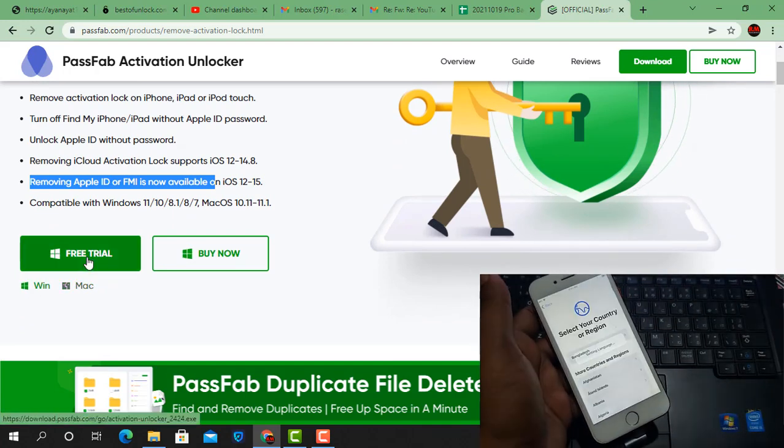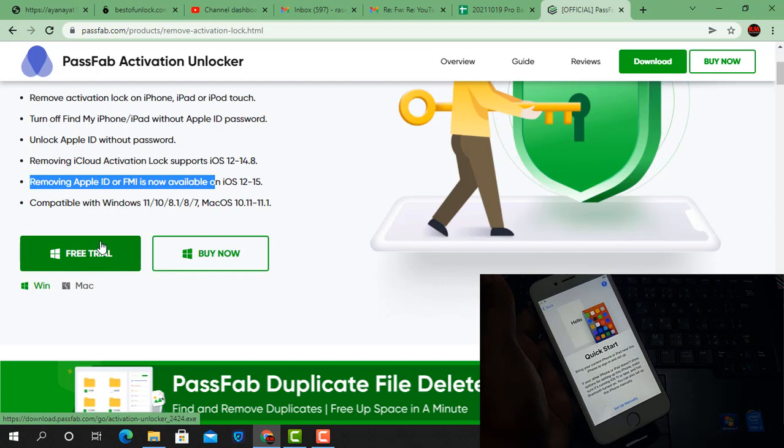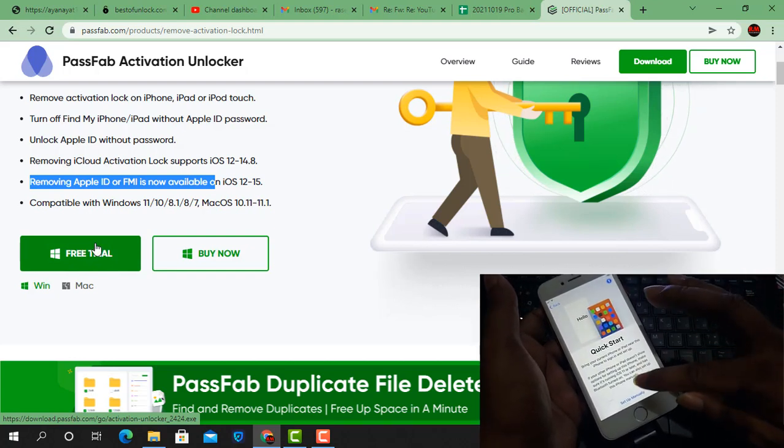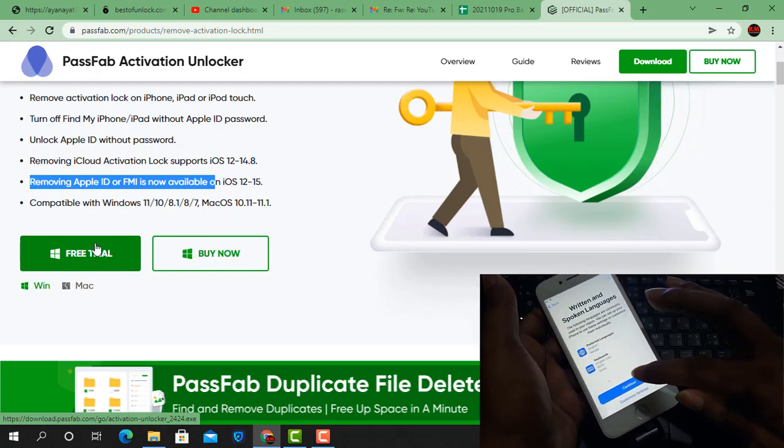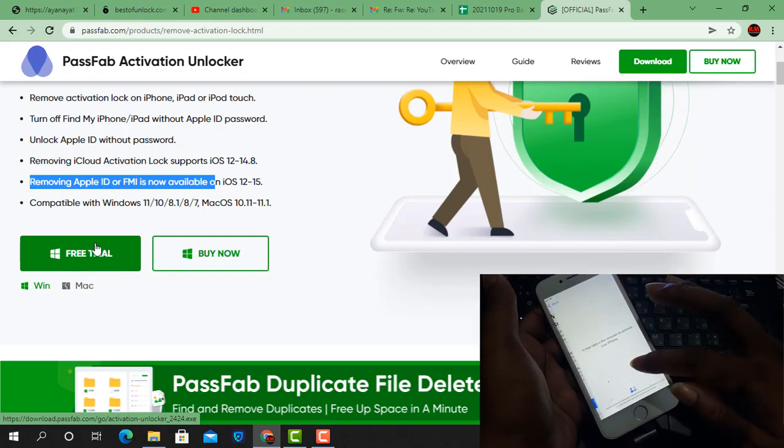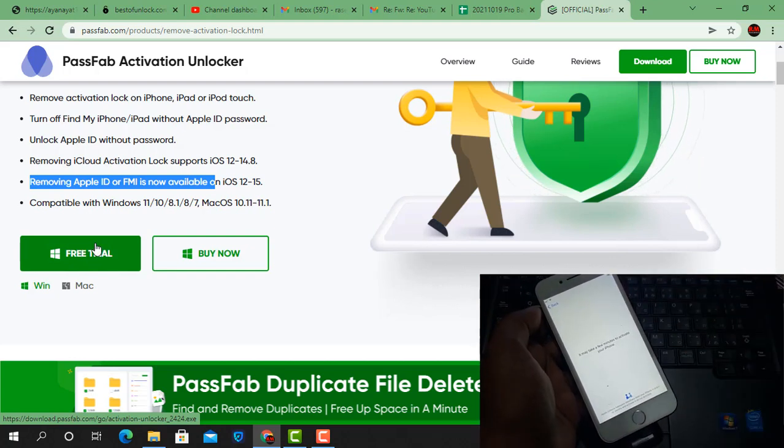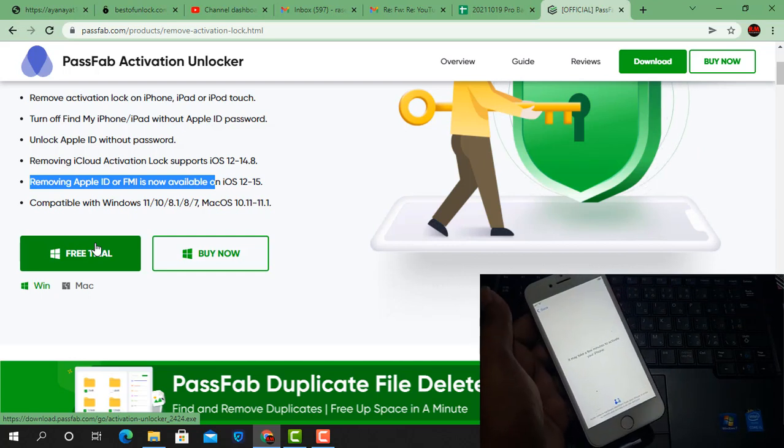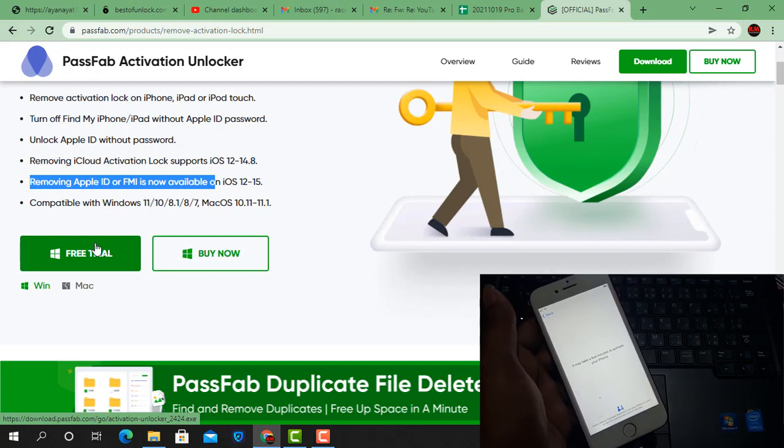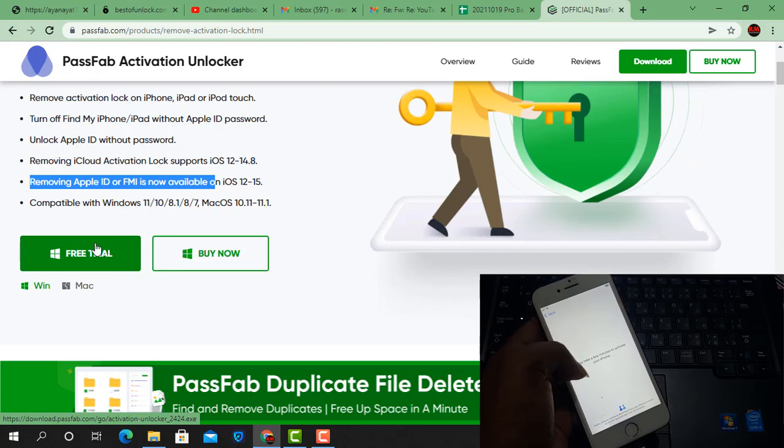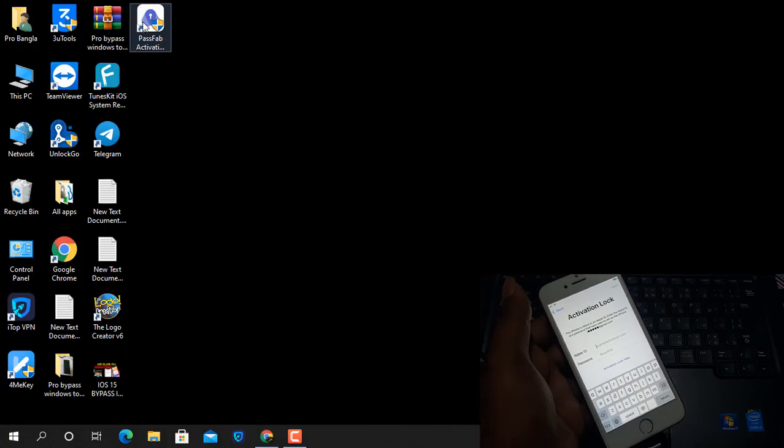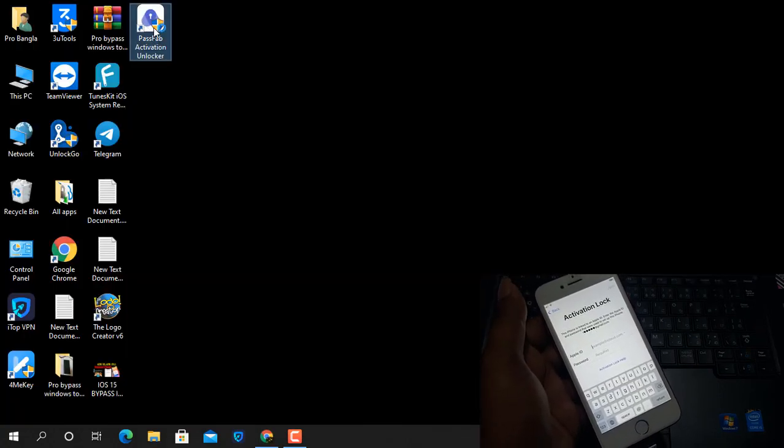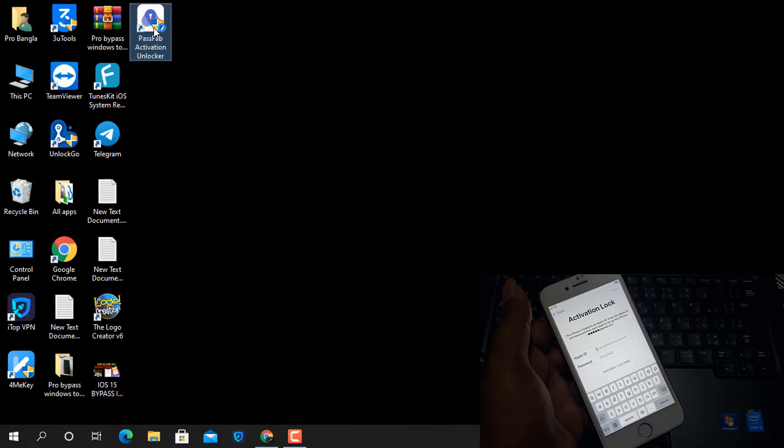After clicking here, you can download. I have already downloaded it on my PC and I will show you step by step. If you like this video, please like and subscribe my channel. Now, as you can see, just open PassFab Activation Unlocker tool.